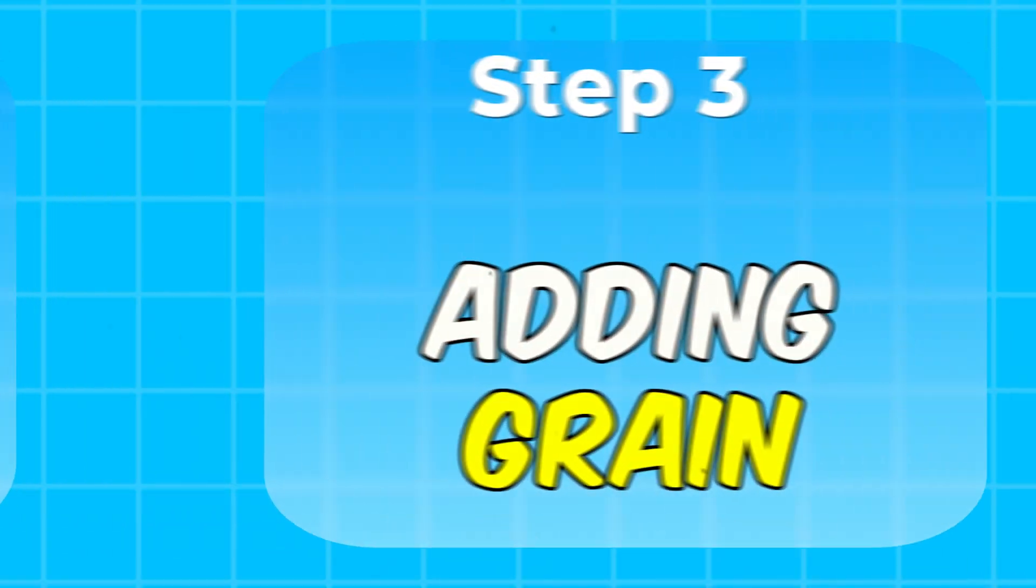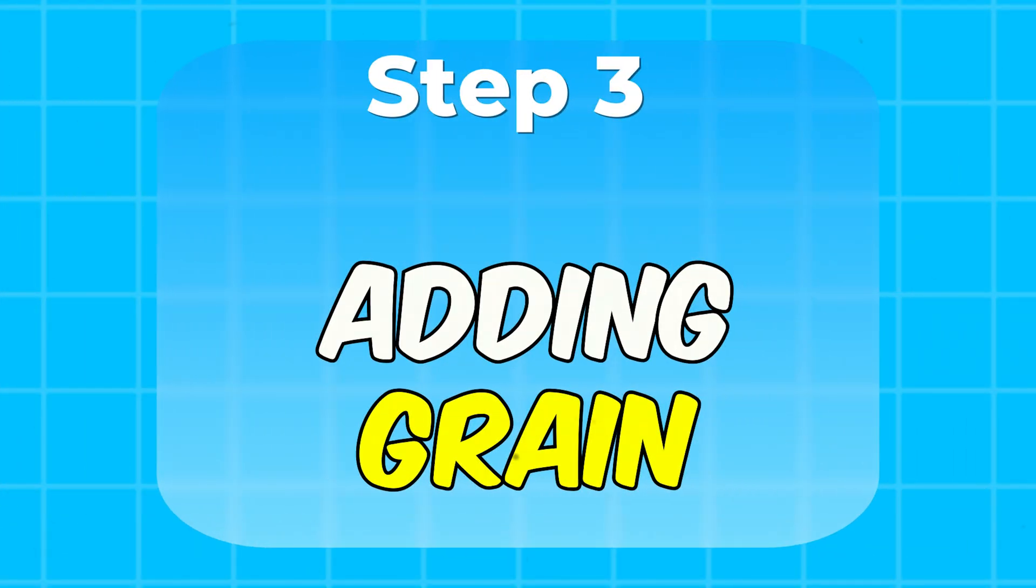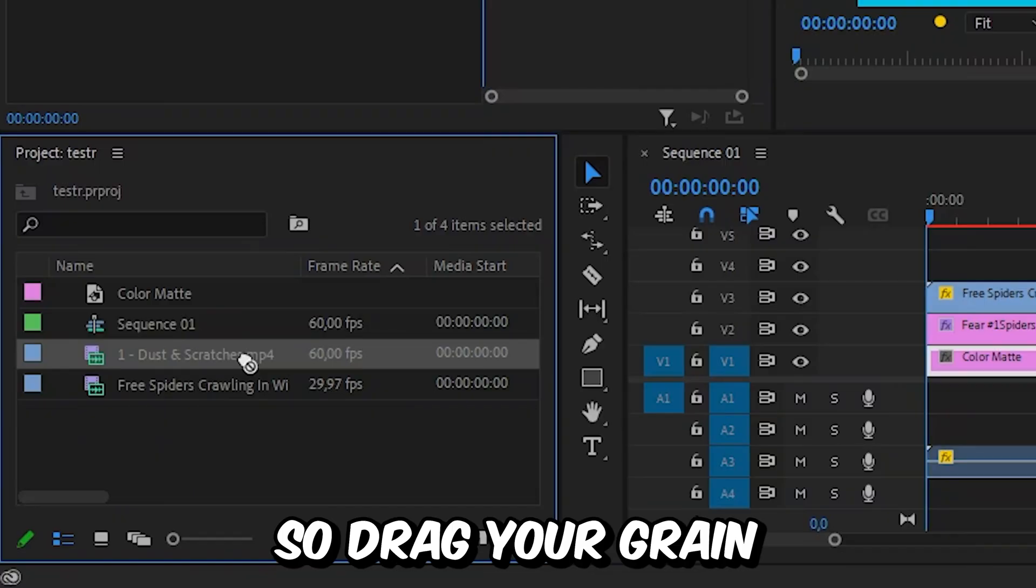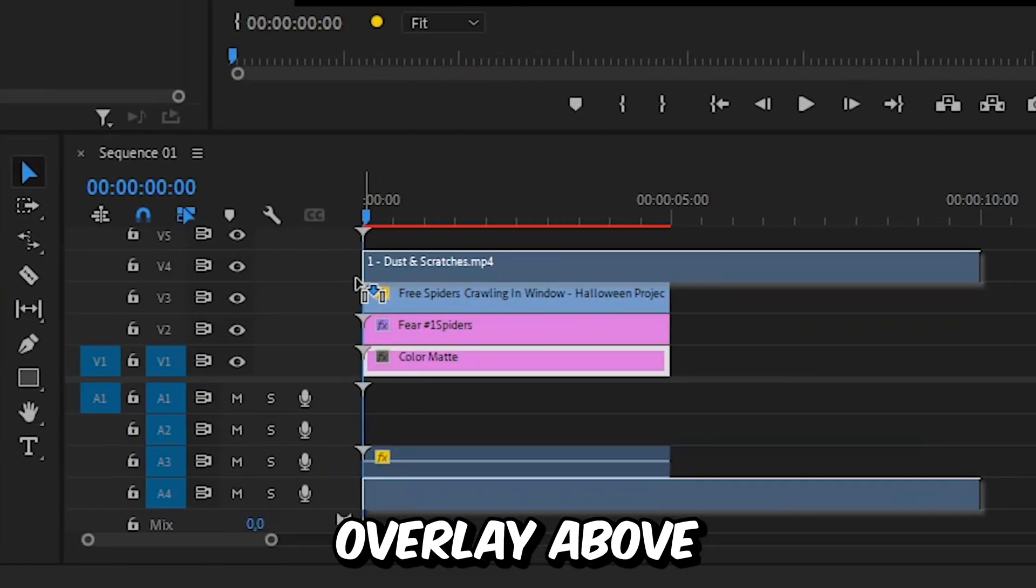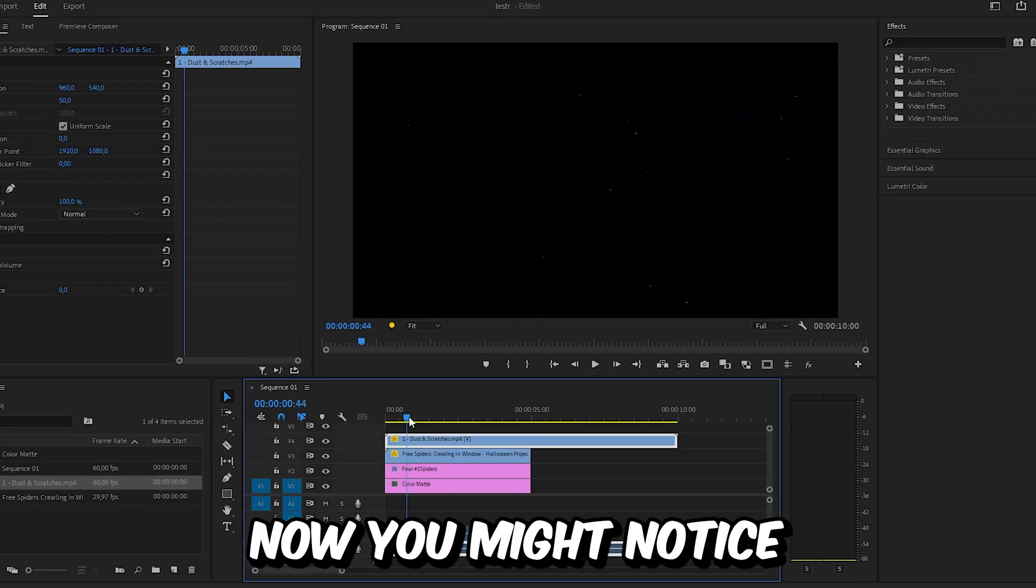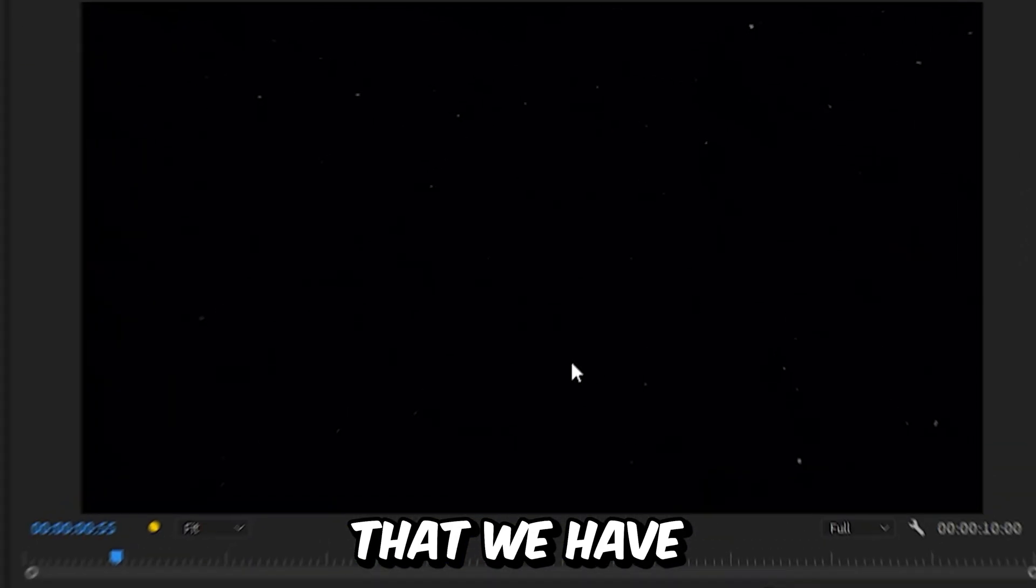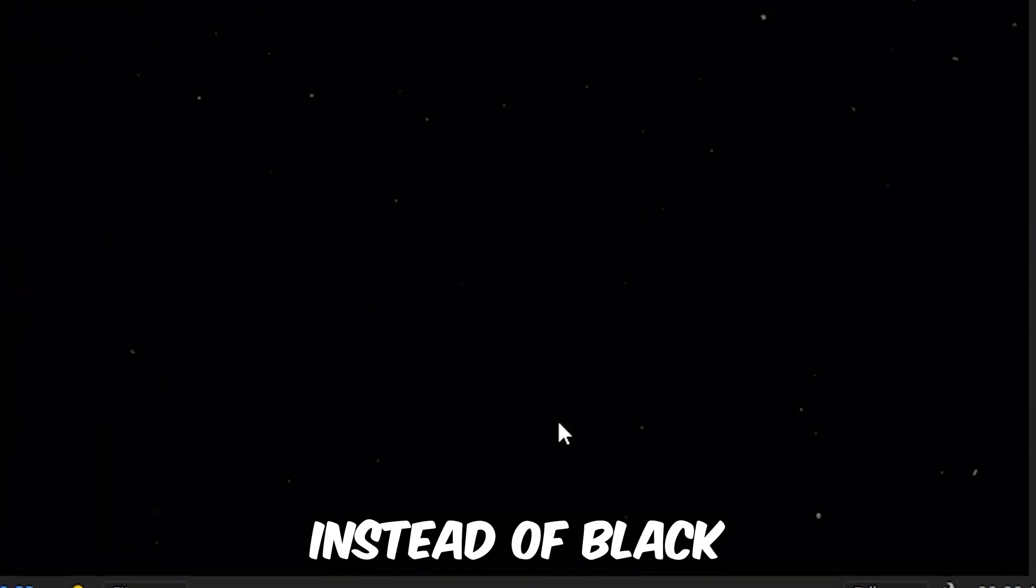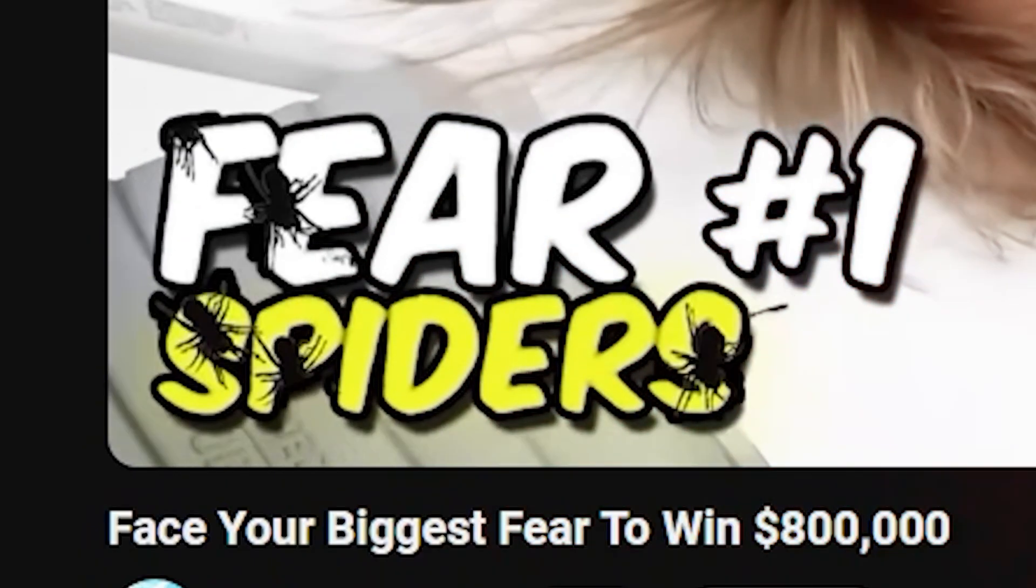Now for the last effect we are going to add this grain to the text. So drag your grain overlay above all the other layers in the timeline. Now you might notice that we have white grain instead of black like MrBeast used.